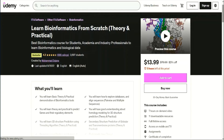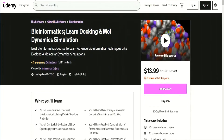If you want to learn the basics of bioinformatics, molecular dynamics simulations, and docking in detail, then please join us in our best-seller courses on Udemy. We are providing discounted coupons. You can find the links in the description below. So let's start today's video.